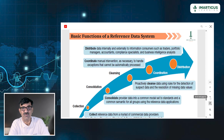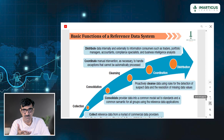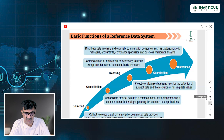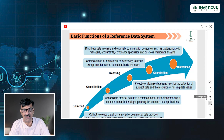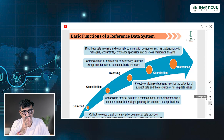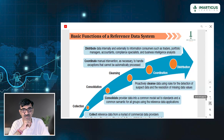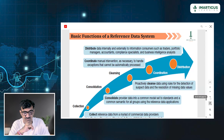Data providers like Bloomberg, Morningstar, Forbes, and Thompson Reuters give us the data. Once we collect the data, there is consolidation. In consolidation, we have certain standards, and according to those standards we organize the entire reference data — for example, large cap, mid cap, small cap.